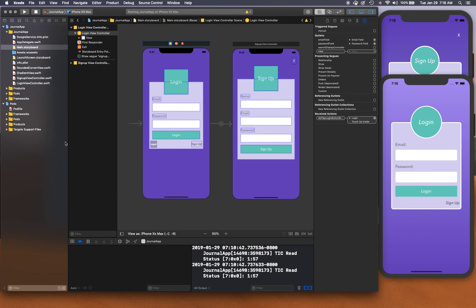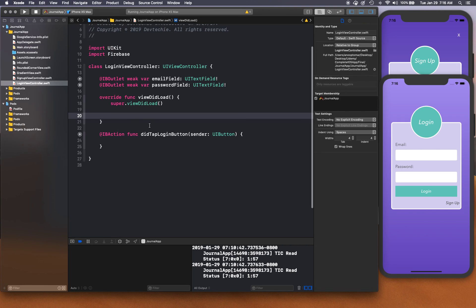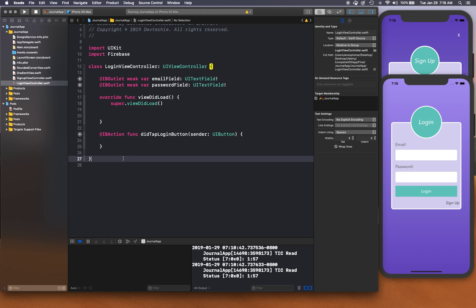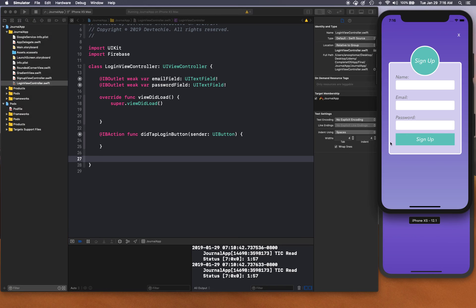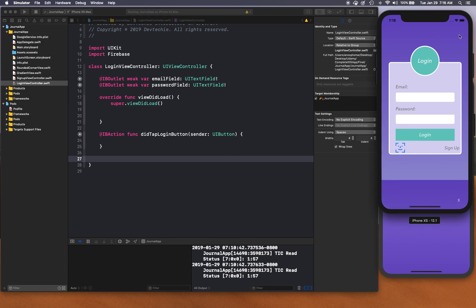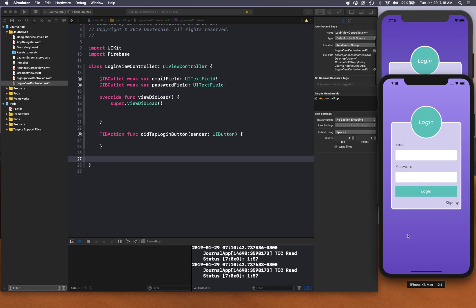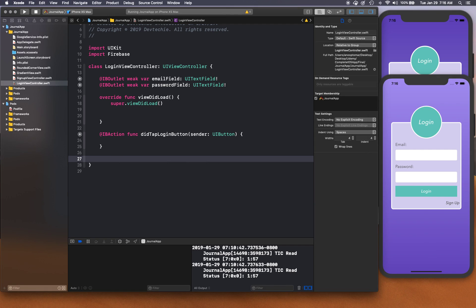Back in LoginViewController, we're going to use Firebase to sign in to the app. We'll create a separate function because in the future we want to authenticate using Touch ID and Face ID as well, so we want to reuse this login function.